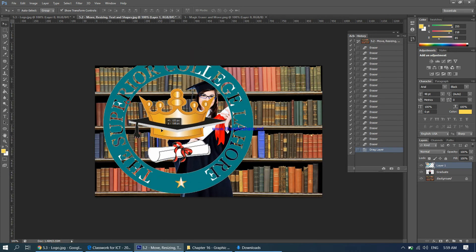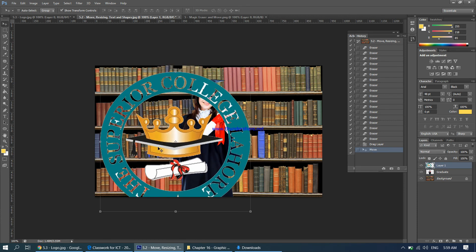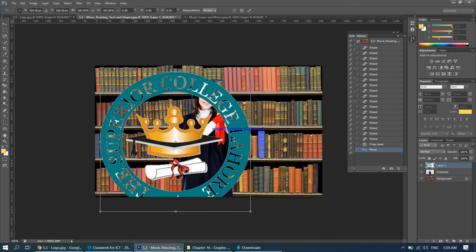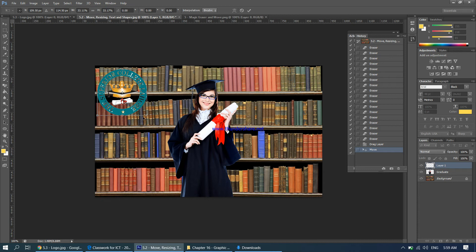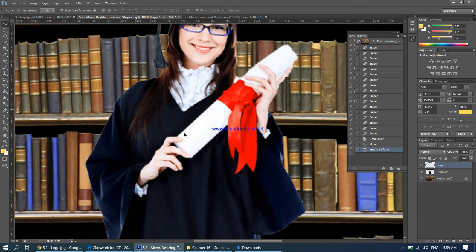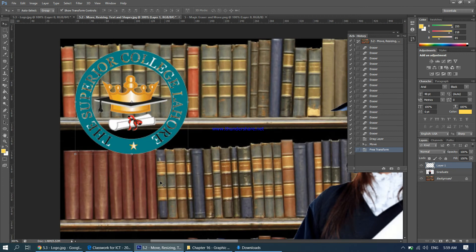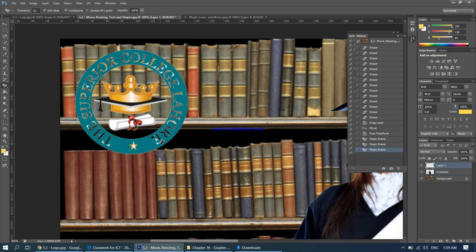Take the move tool and move the logo image into position. The logo looks way too big, so press Ctrl+T and, from the corners while pressing Shift, make it smaller and position it where you want it. Press Enter when the size looks right. There may still be some white areas remaining, so take the magic eraser and remove those remaining white patches.